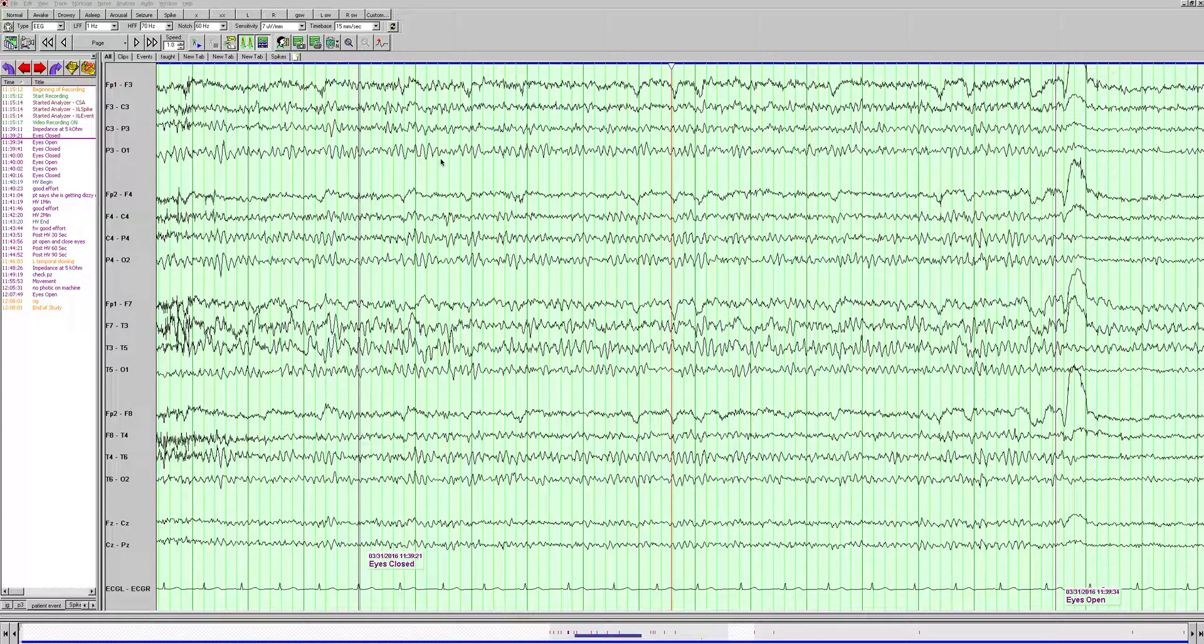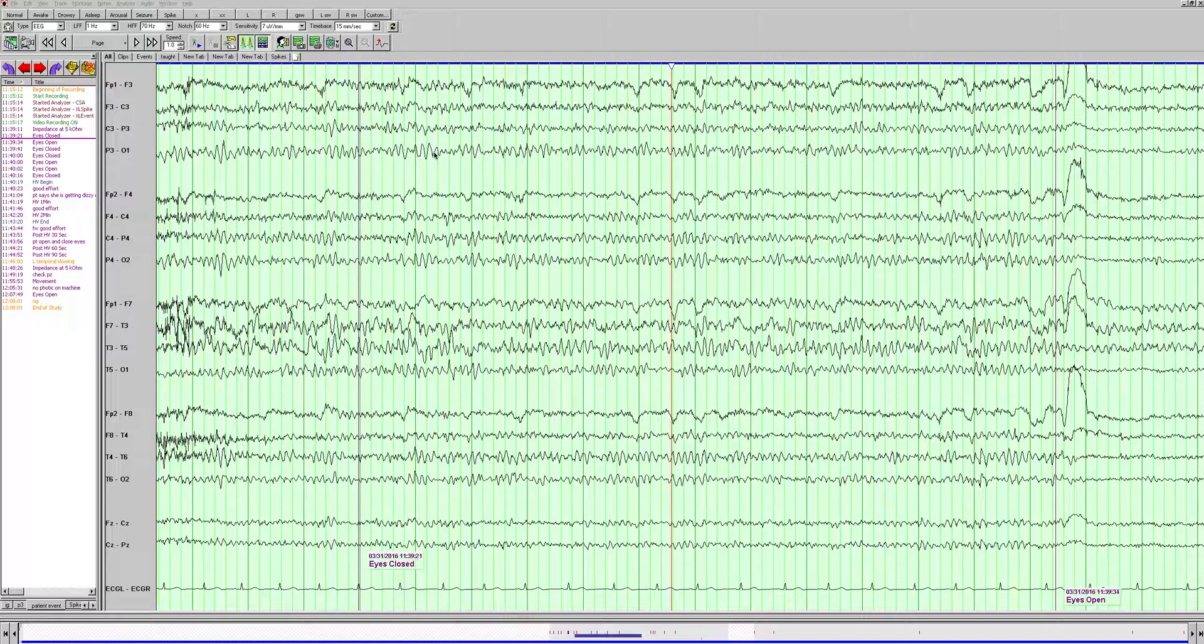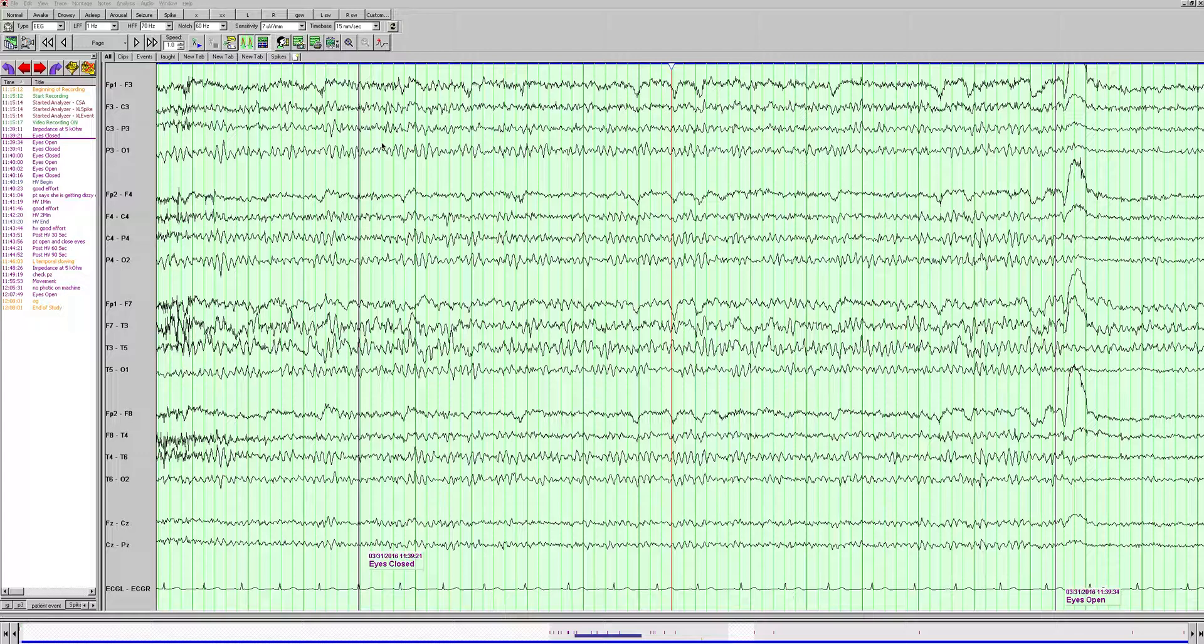This EEG is a 43-year-old woman with a history of a left temporal grade 2 glioma, status post-resection about five years ago, and she has had seizures ever since.